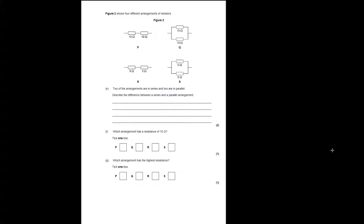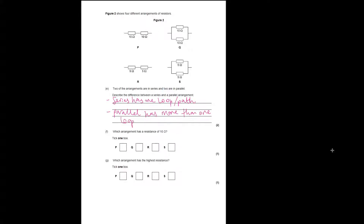Describe the difference between a series and a parallel arrangement — it is two marks. Series has one loop or path for the charges to follow, and parallel has more than one loop or path. So: series — one loop, one path; parallel — more than one loop, path, branch, whatever you want to call it.